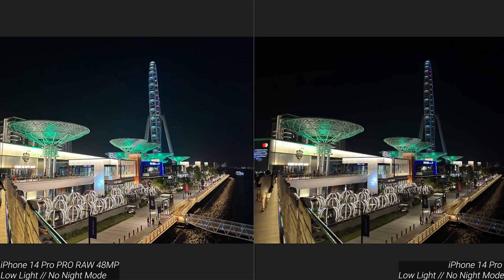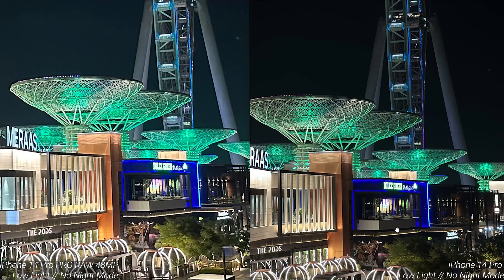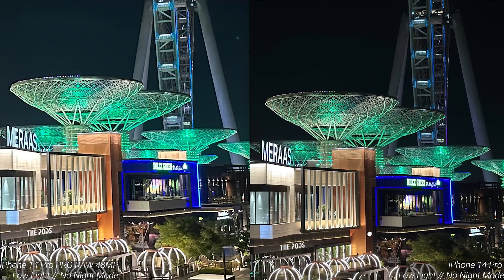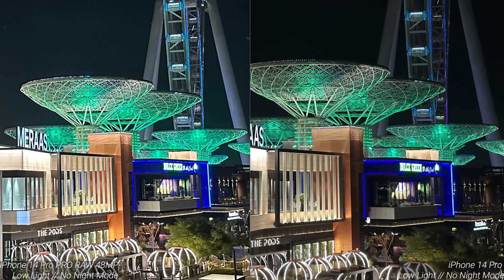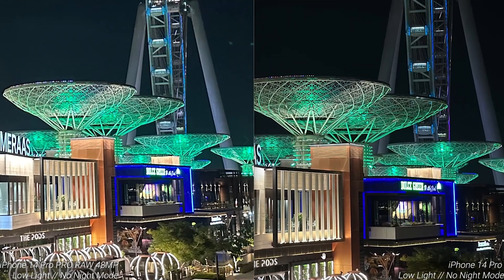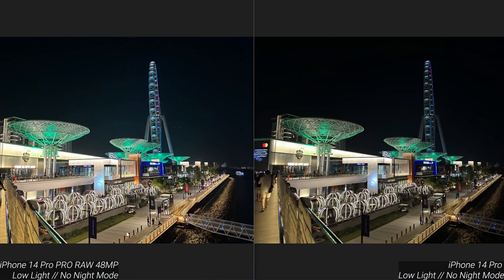I have also attached the ProRAW images shot in low light conditions. All of these images are for you guys to analyze. My only purpose was to give you an idea of how the 48 megapixel images stand next to the 12 megapixel images.